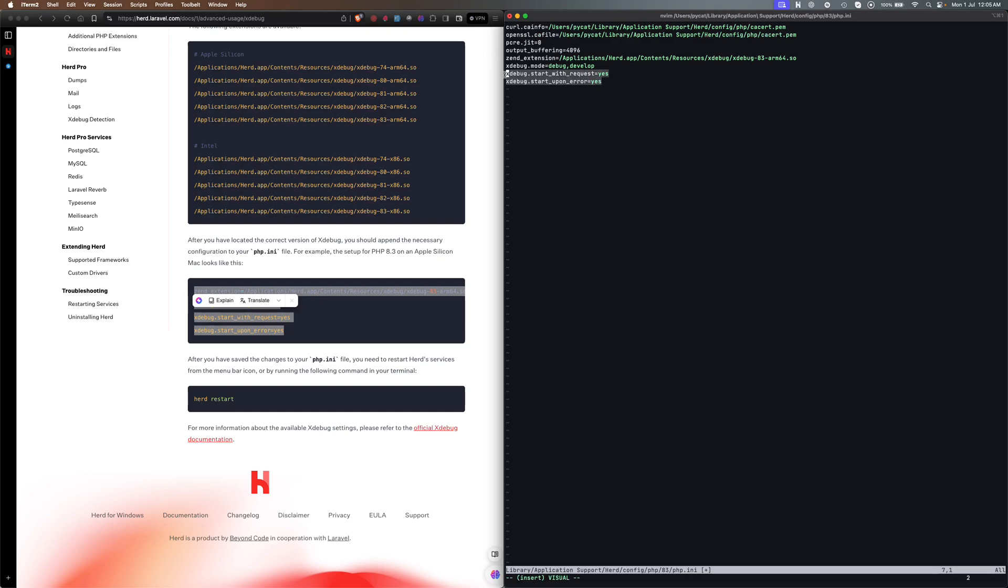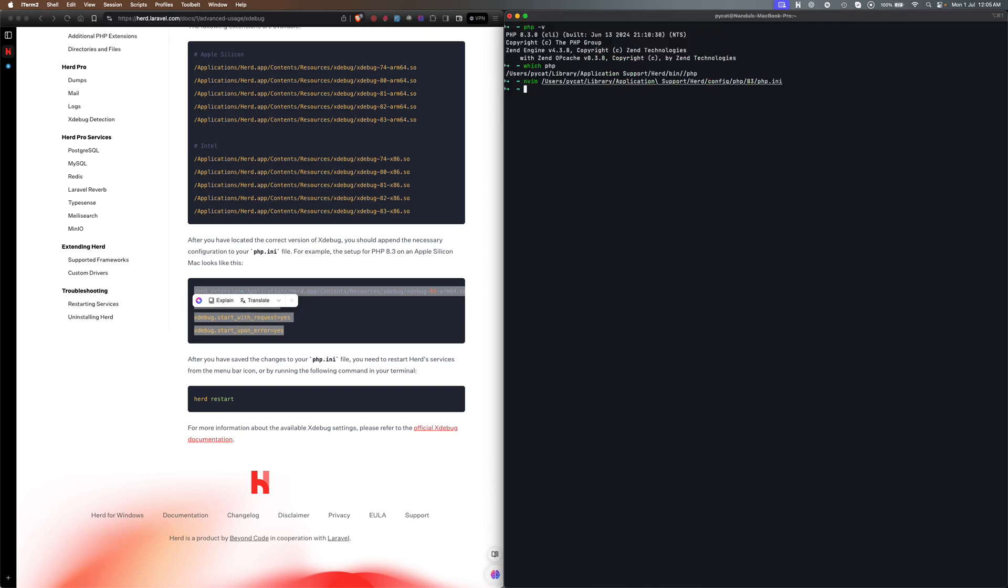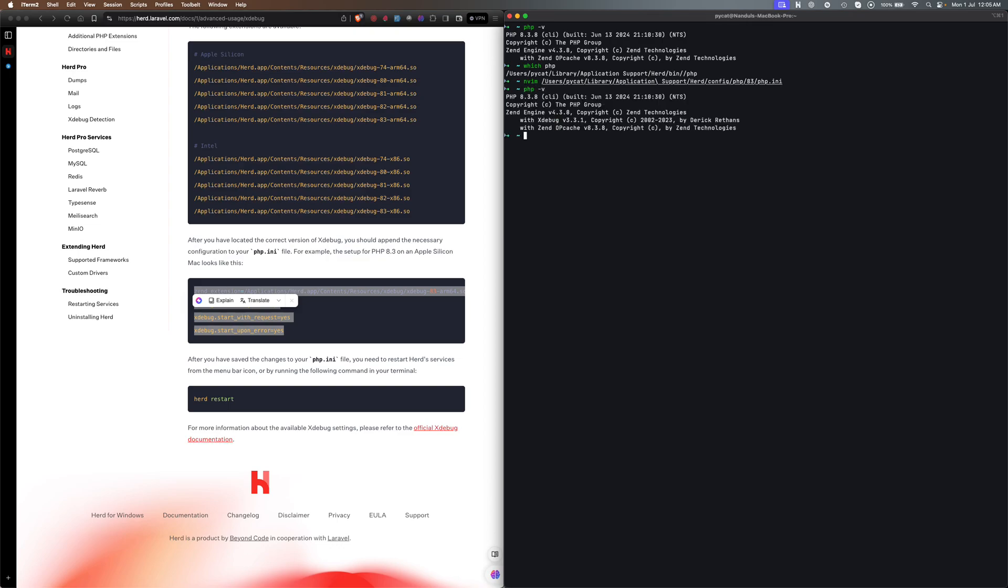This one is not actually required so we'll just remove those two items. We are done now. Quit and save. Now we've added the configuration in php.ini. Let's see which -v. As you can see here the Xdebug is 3.3.